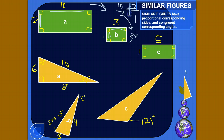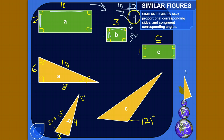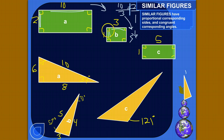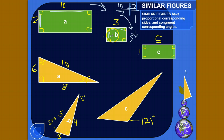These two figures do not have proportional corresponding sides. If they did, these ratios would have the same value. They do have congruent corresponding angles — this is a 90 degree angle, and this is also a 90 degree angle — but that doesn't matter because they don't have proportional corresponding sides. So rectangle A and B are not similar.